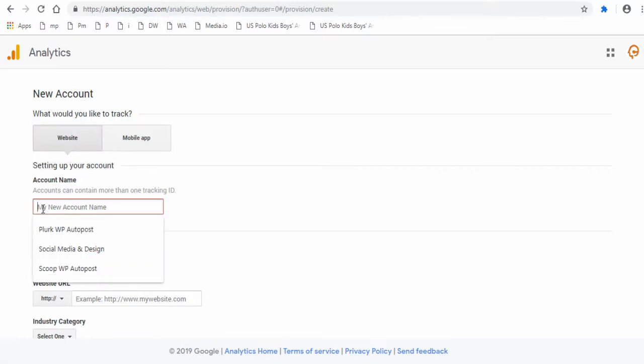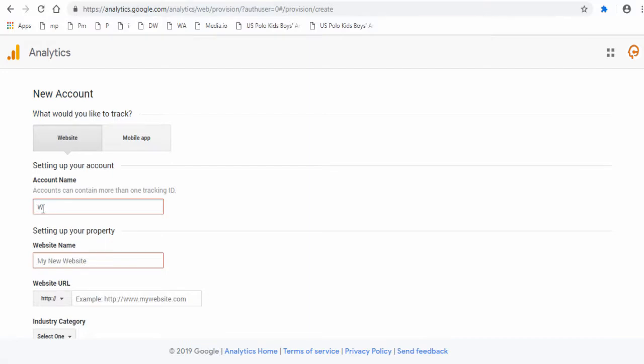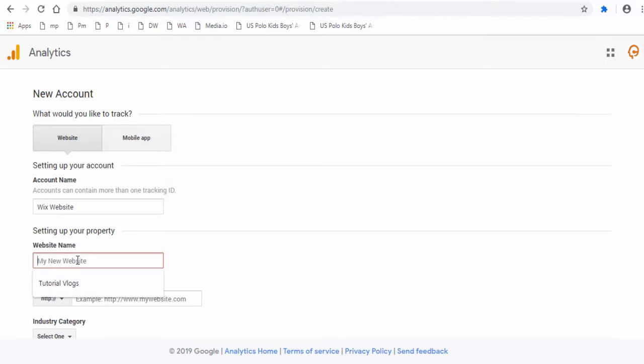Next, give the account a suitable name that's relevant to the property that is being tracked. Property here means the website or a shopping site. Next, type in an appropriate property name. Here property is a Wix website.